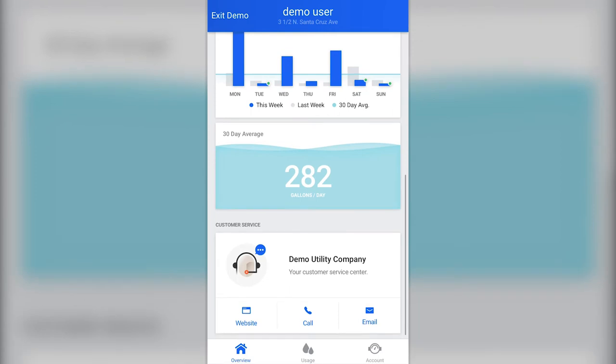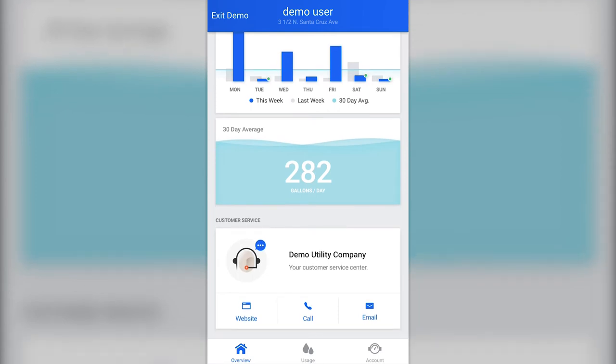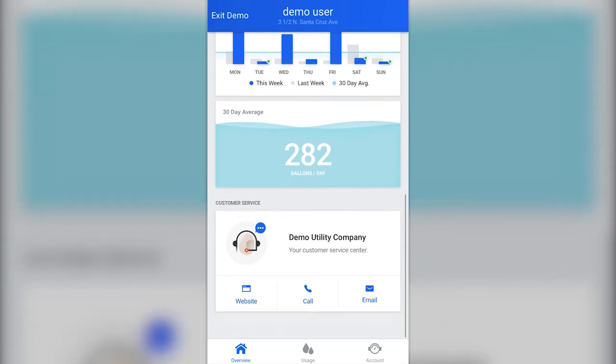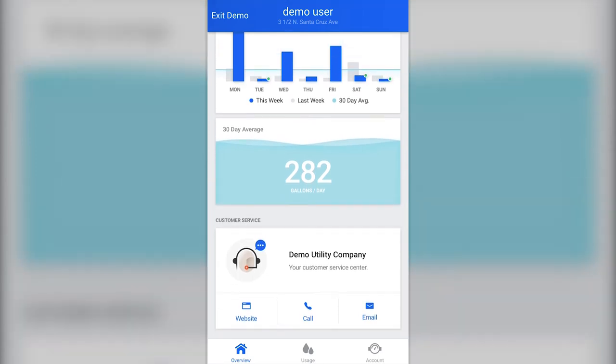At the bottom of the homepage, you can see your customer service section. The customer service section of the IonWater app connects you directly with your water utility provider. If you have questions or concerns about your water utility, you can place a call or send an email to your provider from right inside the app.